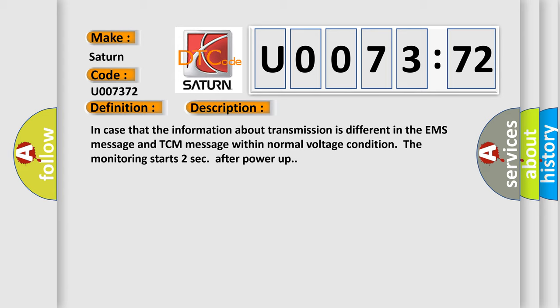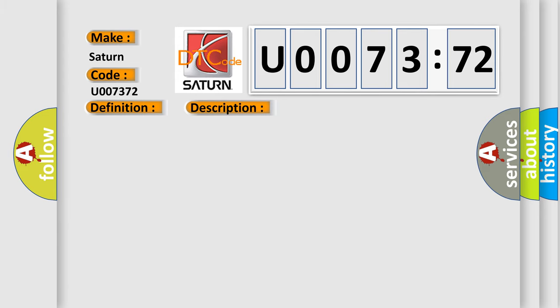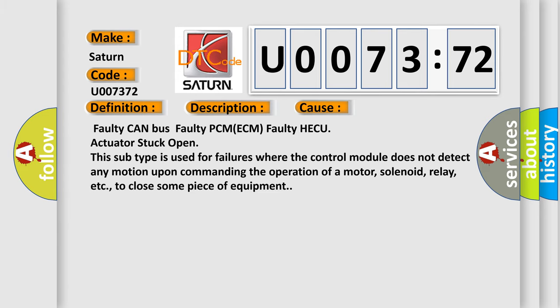This diagnostic error occurs most often in these cases: Faulty CAN bus, Faulty PCM ECM, Faulty HECU actuator stuck open.